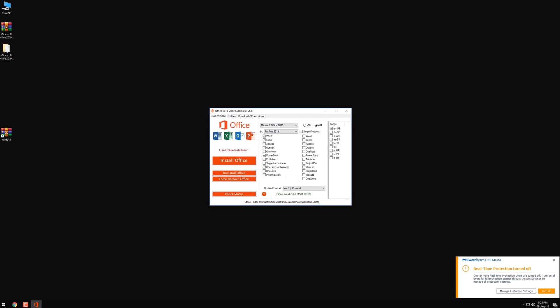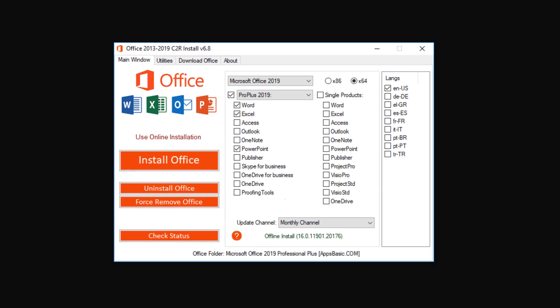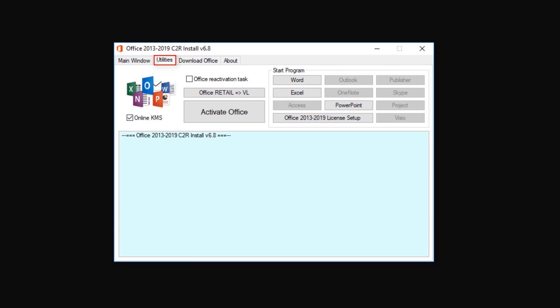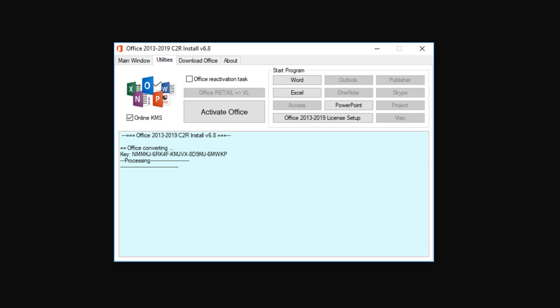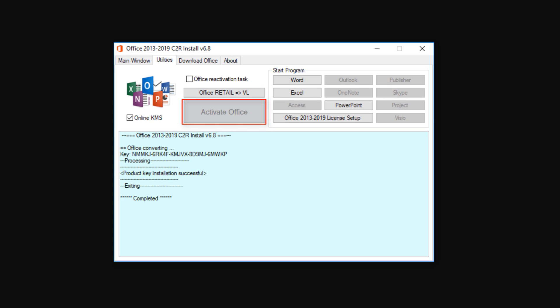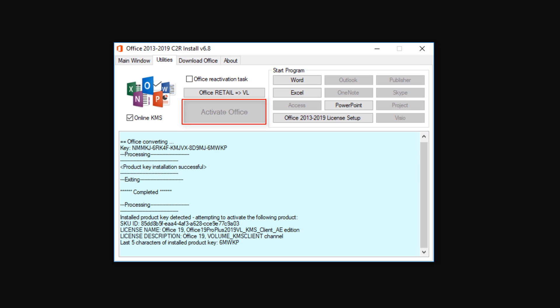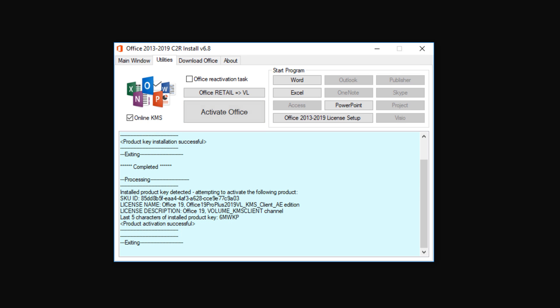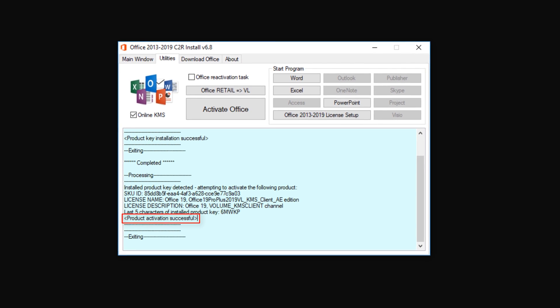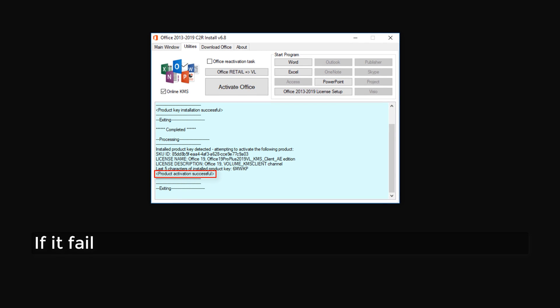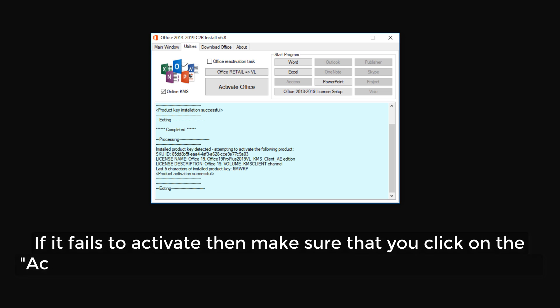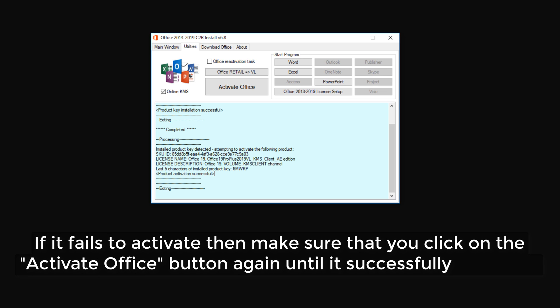Once you have installed it, select the Utilities tab up here and click on the Office Retail button. You should then receive a message saying Product Key Installation Successful, as you can see here, and now click on the Activate Office button. Wait for a few seconds until it gets activated and you should then receive a message saying Product Activation Successful. If it fails to activate, then make sure that you click on the Activate Office button again until it successfully activates.